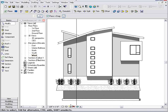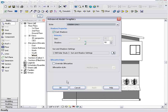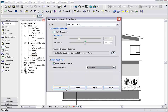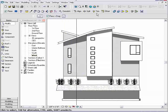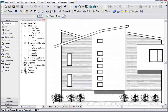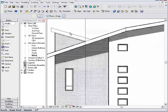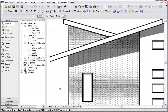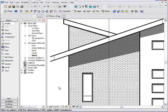Now, I can also, from Advanced Model Graphics, turn on my Silhouettes. If I set these to Wide Lines and zoom in just a little bit closer, you can see that all of the edge work now has a nice wide line associated with it, so that we're getting even more depth added to really what's just a basic elevation of our building.